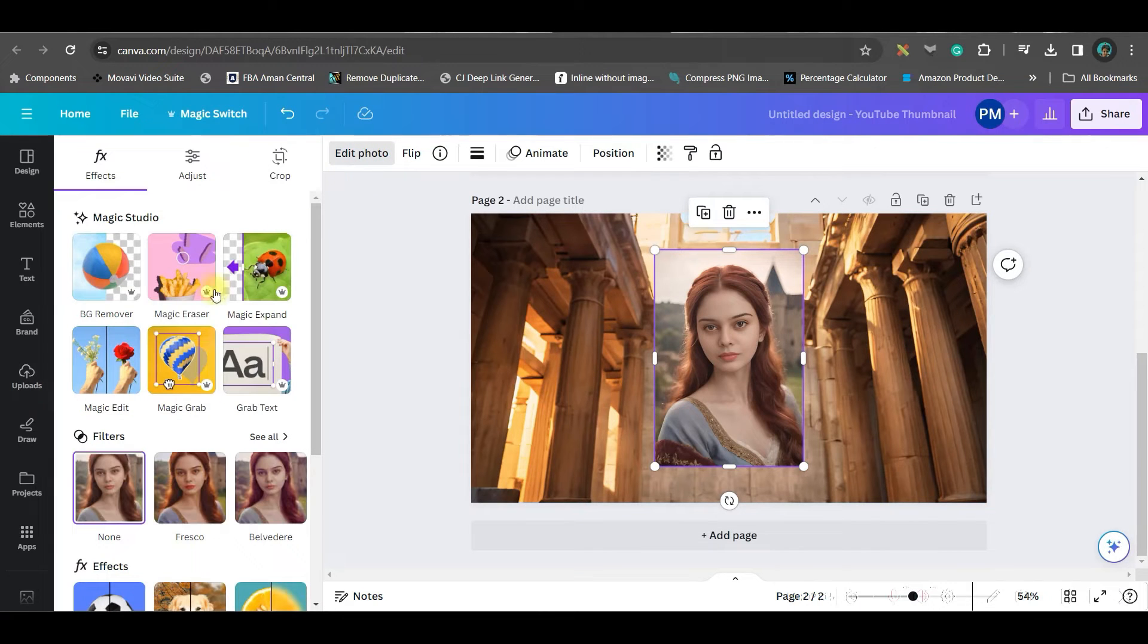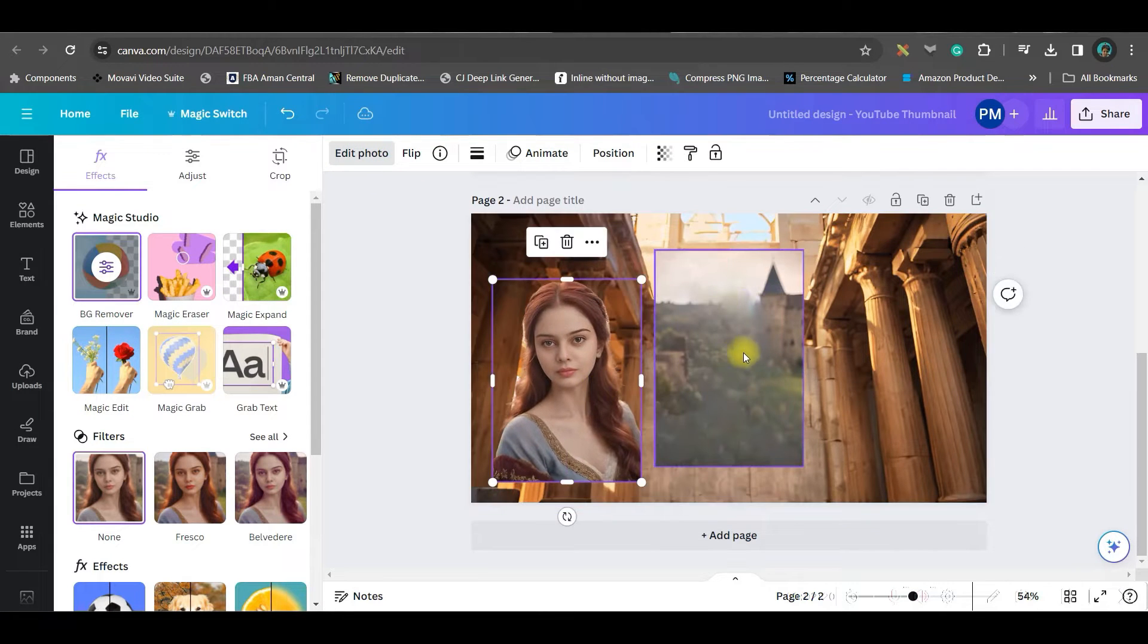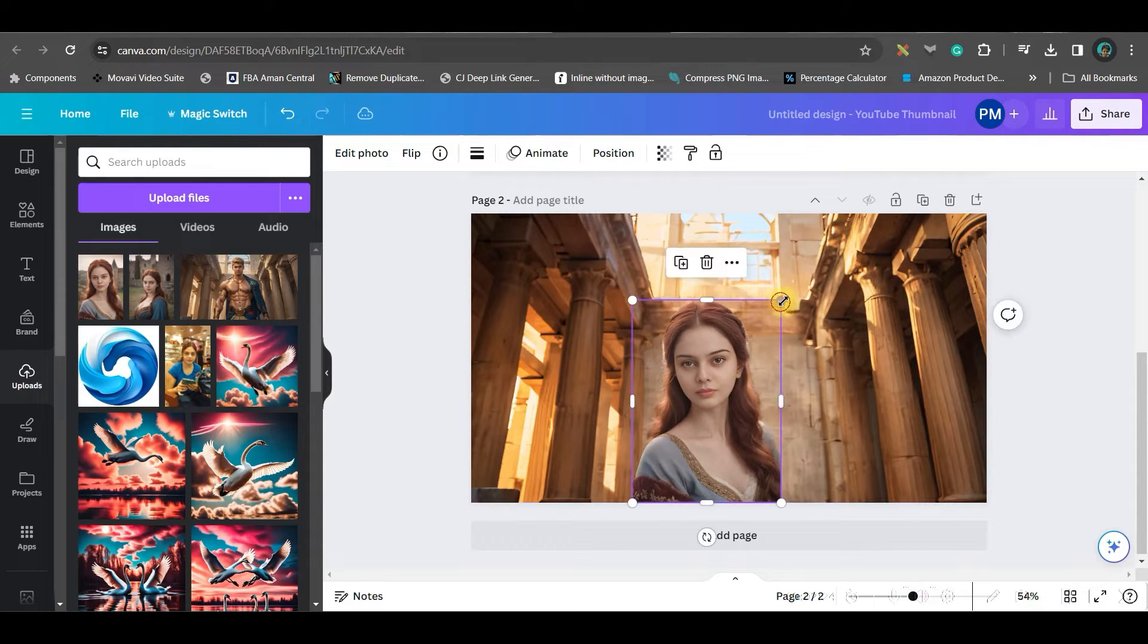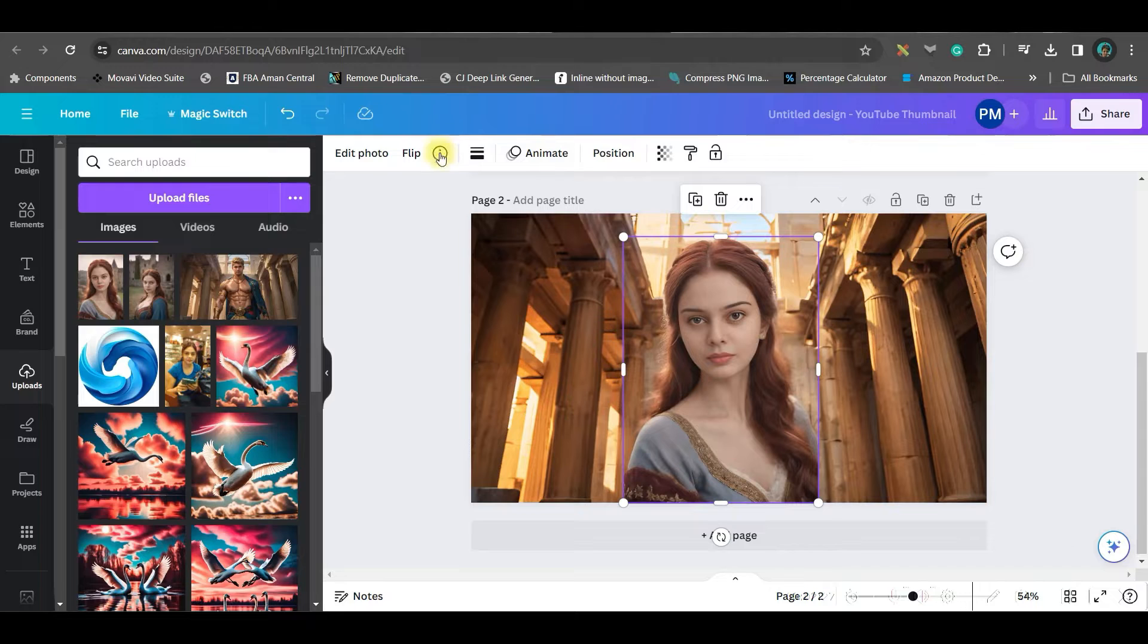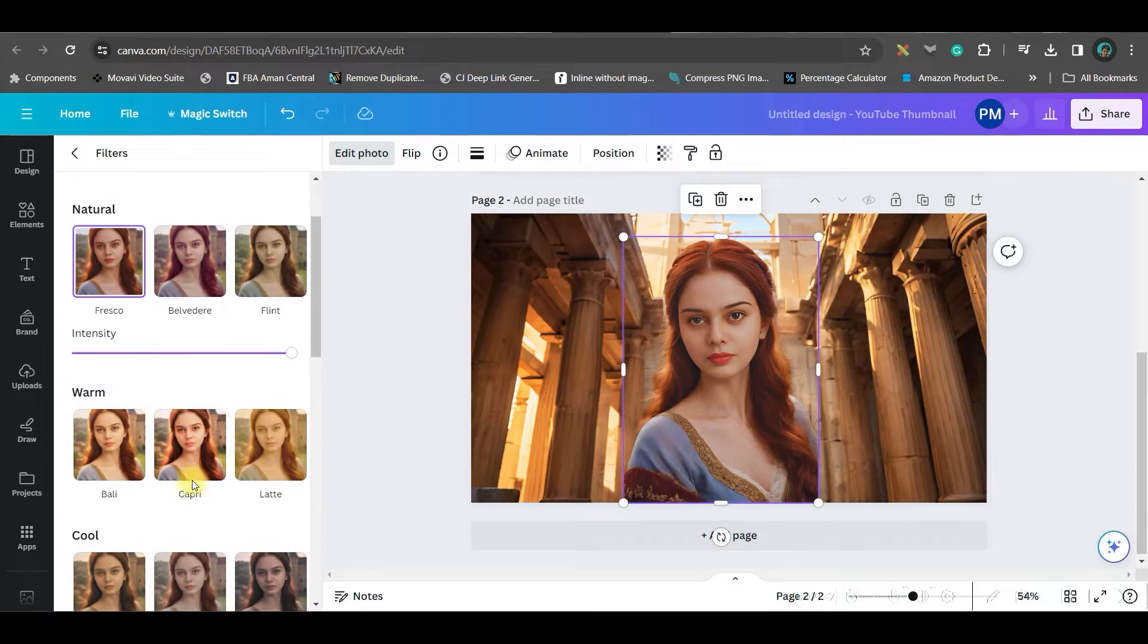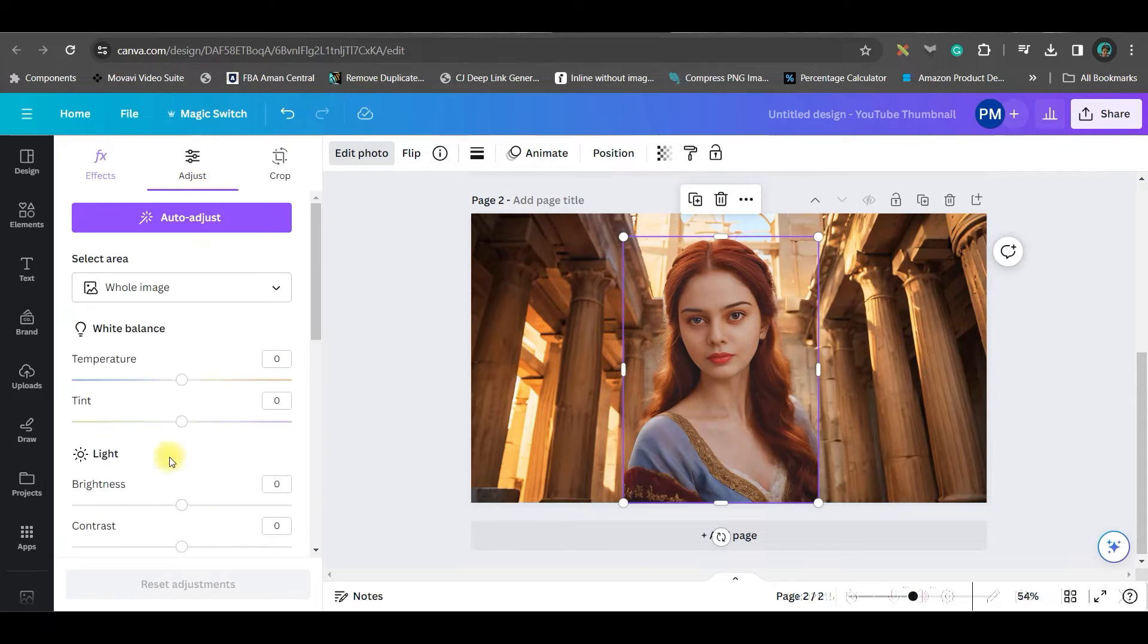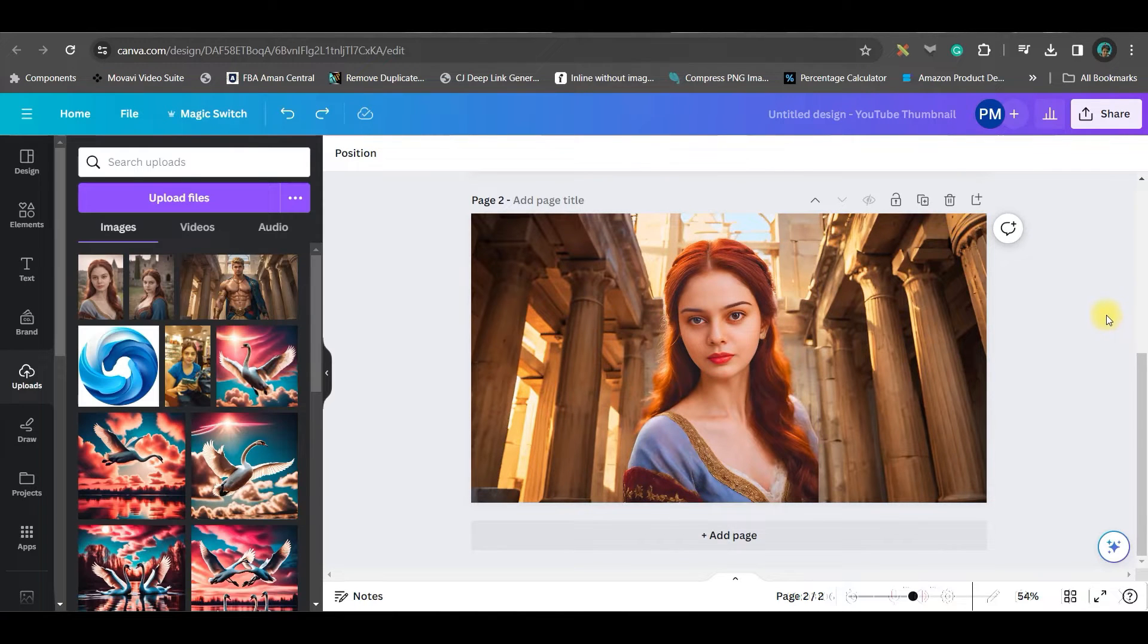I will again go to this edit photo option, magic grab option. Now see my character is here. Now I will simply make the character little large and then go to this edit photo option and give it a fresco filter. You can see different other filters as well. The pre filter is also looking good, but I'll go to go for fresco and then go to further adjustment and just make it a little bright.